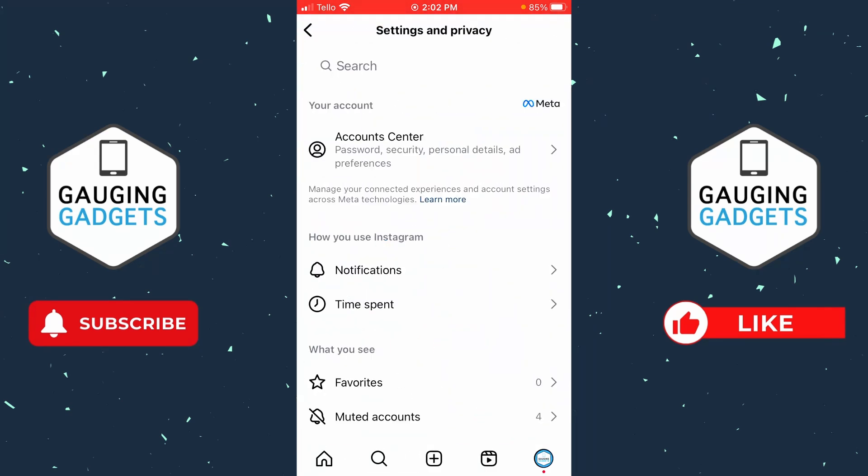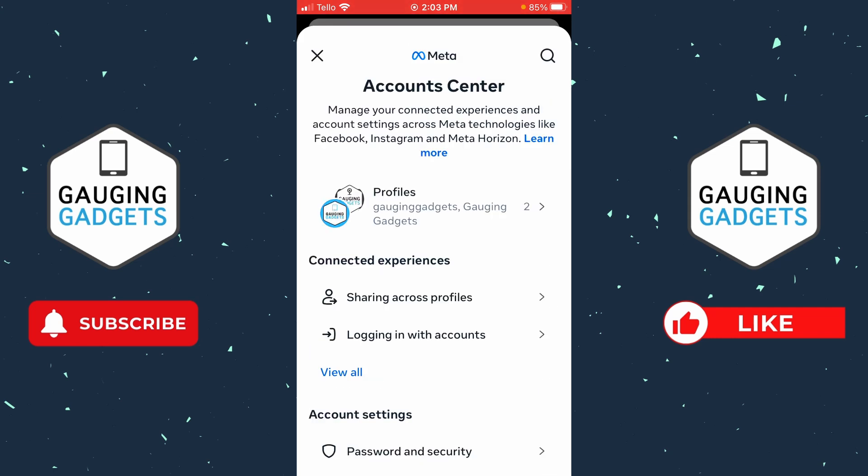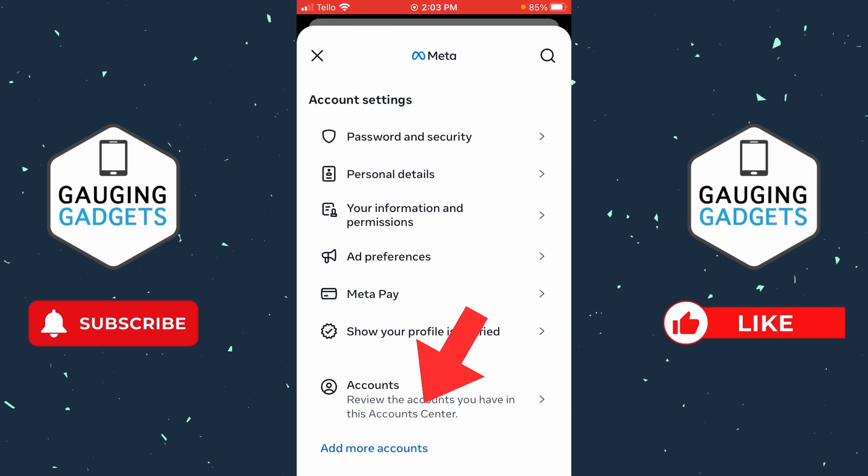Now that we're in Settings and Privacy, select Account Center, and then in Account Center scroll all the way down to the bottom and select Accounts.